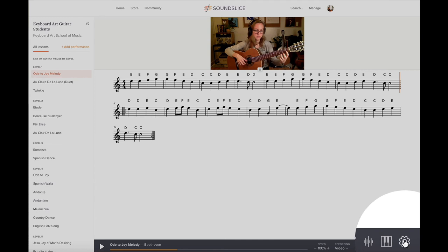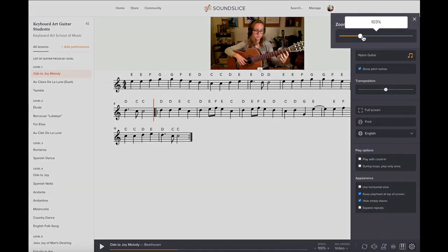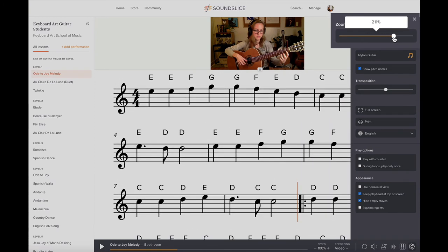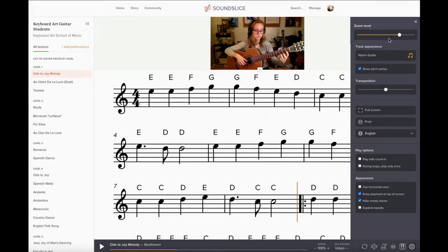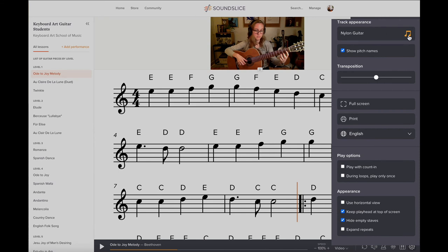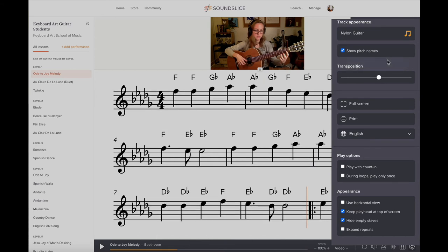Over here when you go to the gear icon, these are the settings. I can make the music notation bigger, which is helpful for small screens and computers. I can also mute certain tracks, so if there's a duet or a band or multiple parts, you can show just one of them. Here I can click whether I want to see the pitch names or not, which is helpful for students that are just learning how to read music. And here I can transpose it into any key — it's in C right now, and if I wanted to play it in D flat, it would transpose that for me.